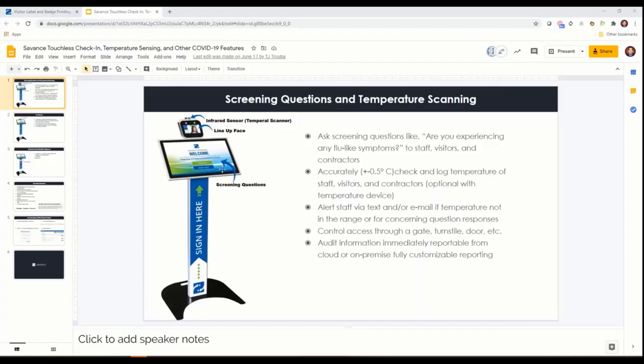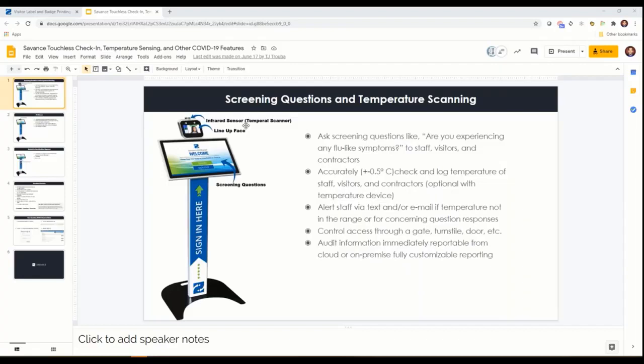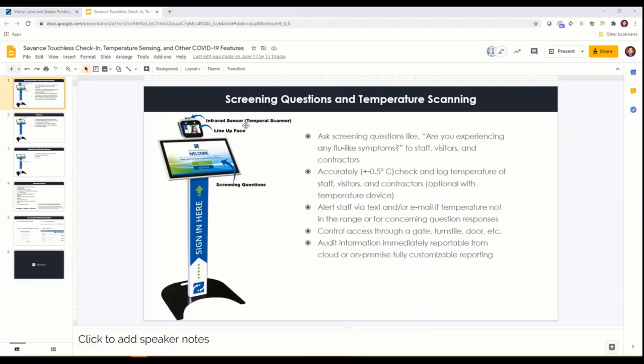We standardized on a product that basically was traditionally a facial recognition system, but they were a 20-year-old company that adapted and said hey, we can basically use the technology where people line up their face to then use an infrared sensor, the same technology that a temporal scanner uses, to take a quick snapshot of their forehead temperature and immediately report that.